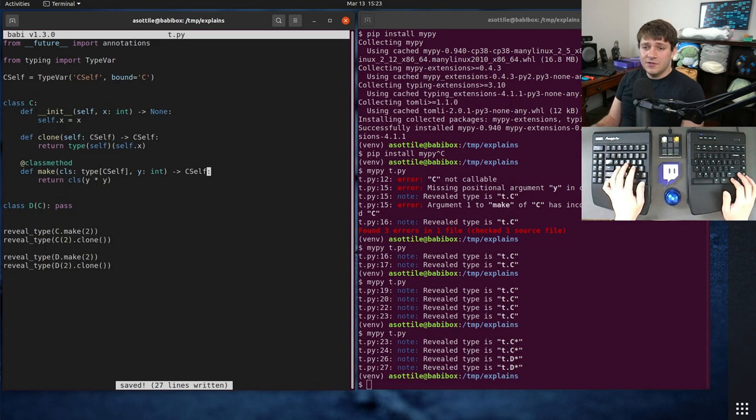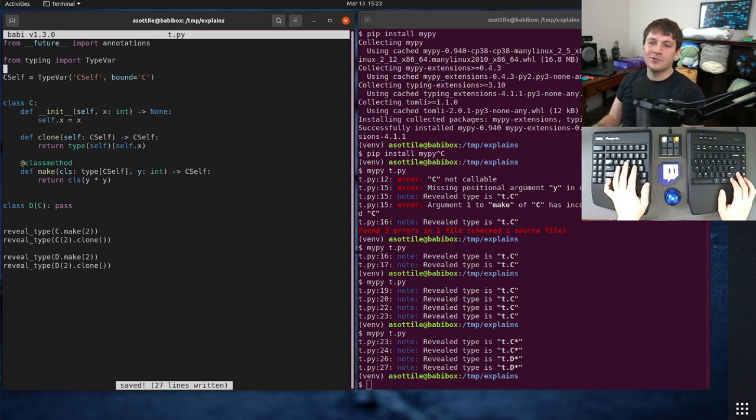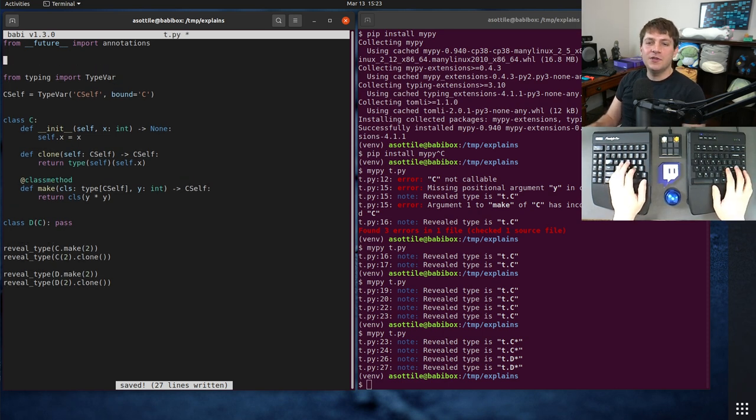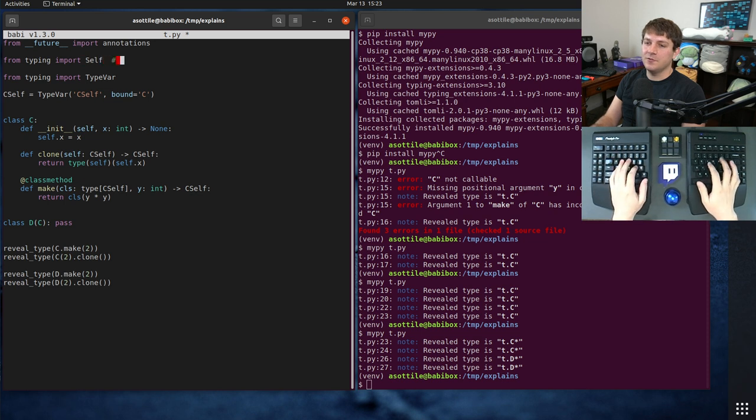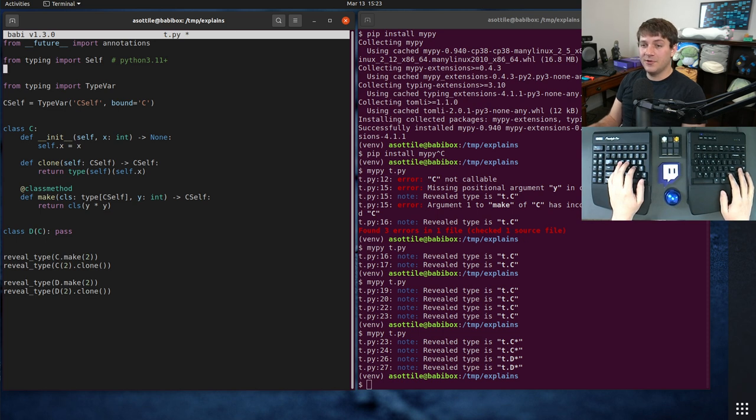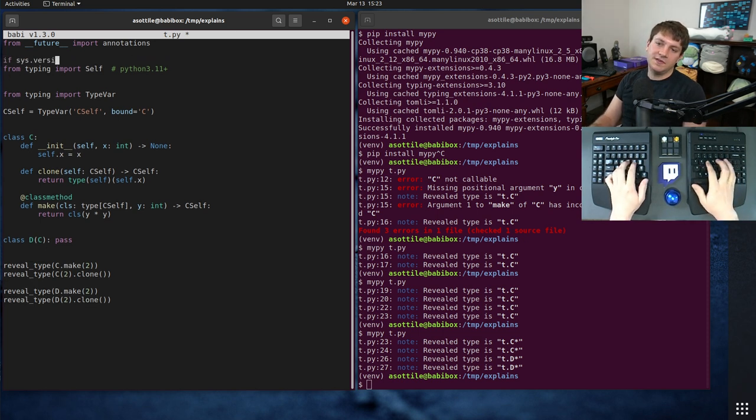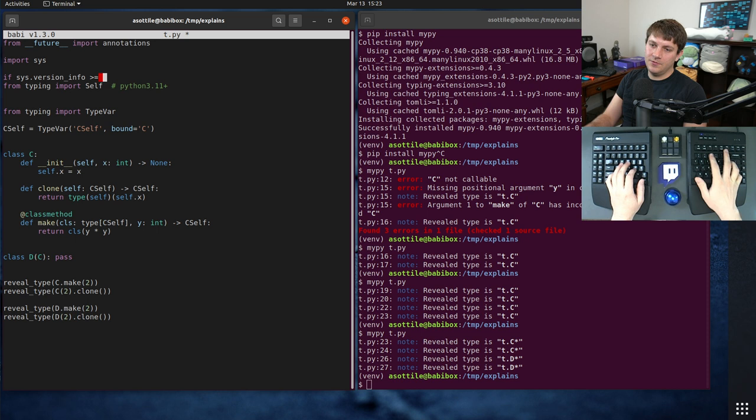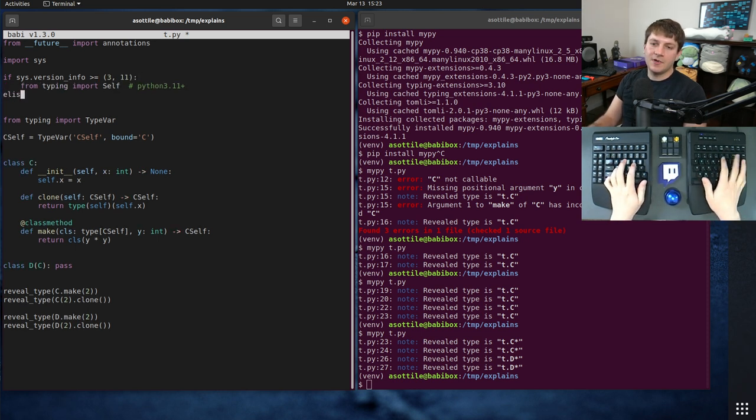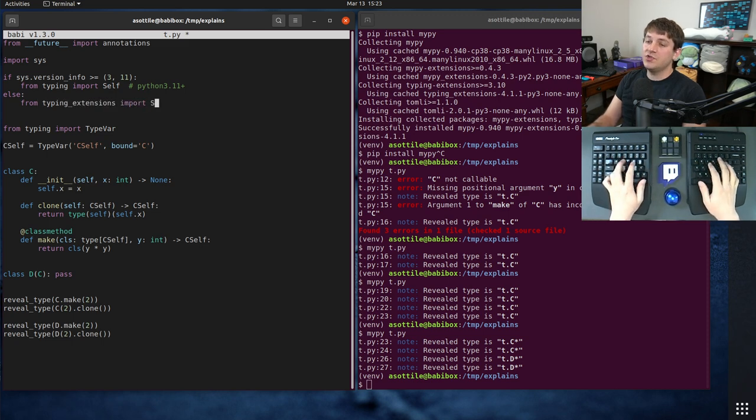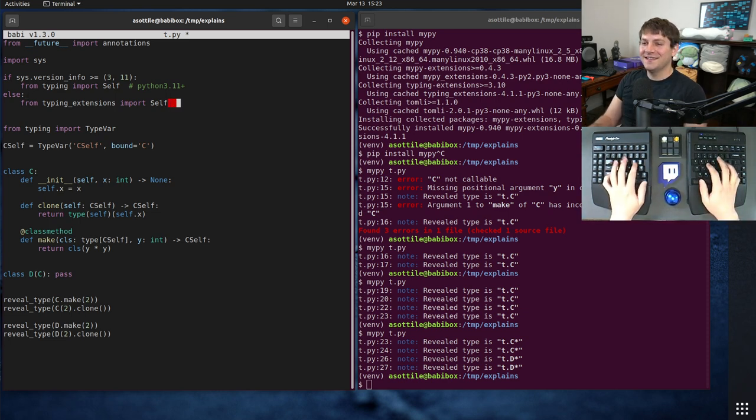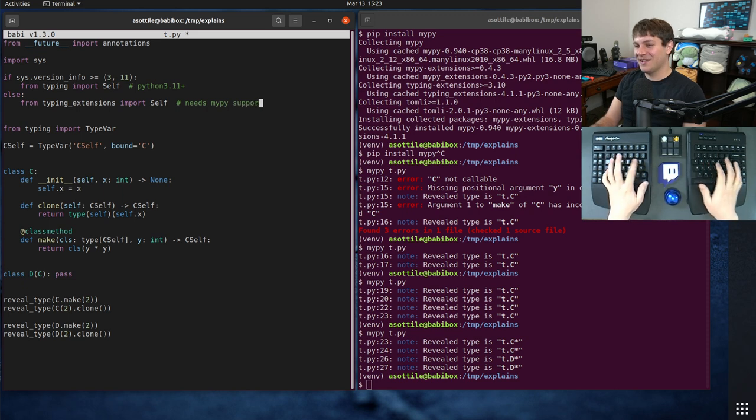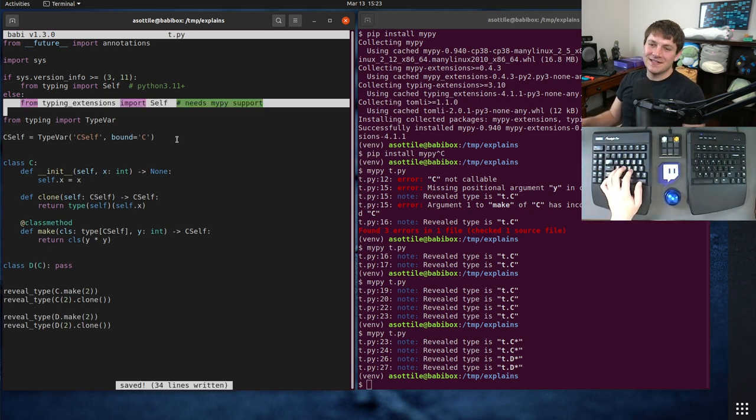Which is usable in the same context where you would use this special CSelf type variable. And so what you can do in Python 3.11, when MyPy supports it, it doesn't support it yet at the time of recording this video, so unfortunately, this isn't going to work. But you can use from typing import Self, and this is if you're Python 3.11 plus. If you're not Python 3.11 plus, you can do something like this. If sys.version_info is greater than or equal to 3.11, then you can do this. Otherwise, you can import it from typing_extensions, which usually backports the new typing features.